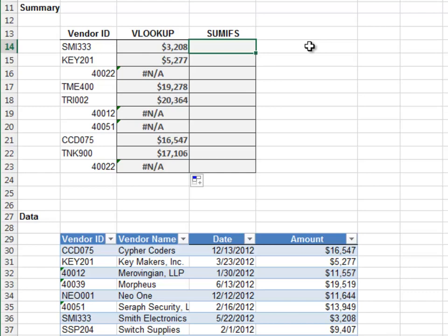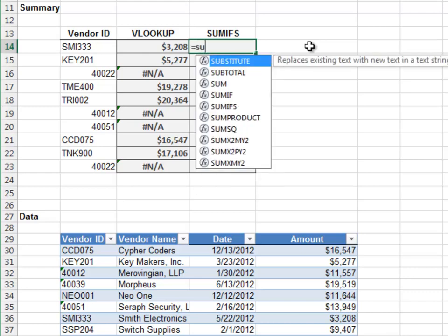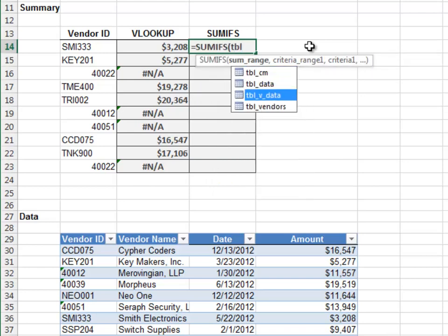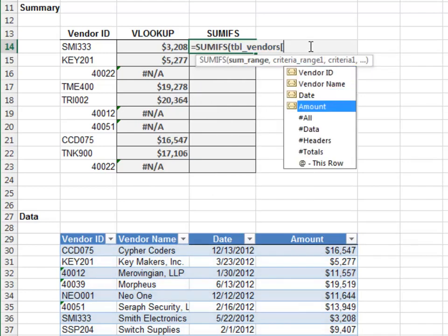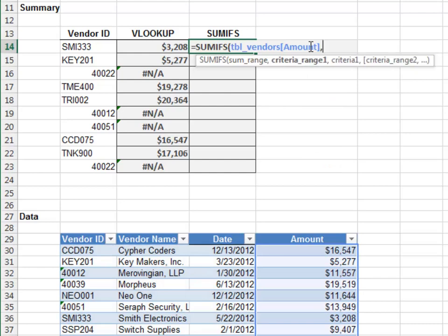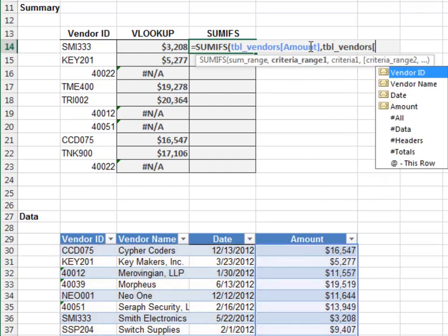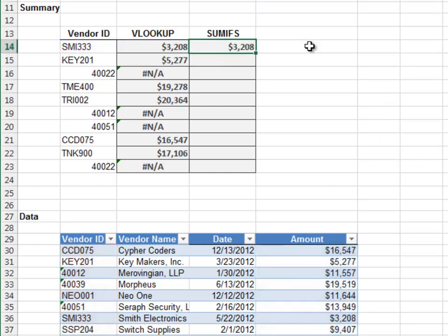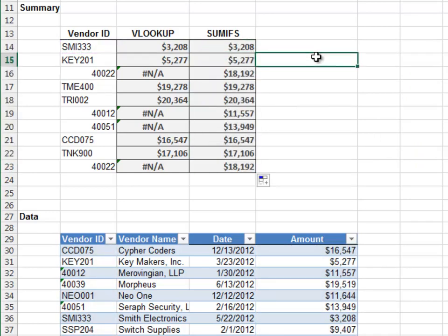Let's see how the SUMIFS handles this situation. Equals SUMIFS, add up the amount column, only include those rows where the vendor ID column is equal to the vendor ID. Enter. Fill it down, and wow — the SUMIFS function isn't as picky as the VLOOKUP function. That's excellent news.